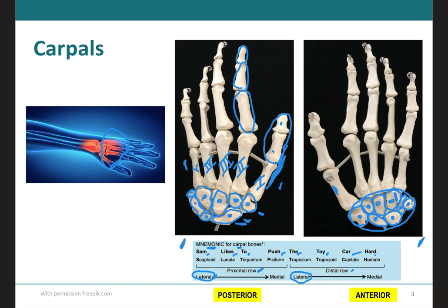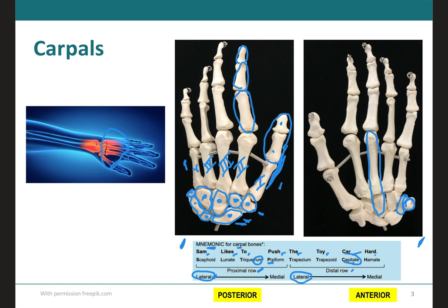Another way to remember the bones — because sometimes you get nervous and forget the mnemonic — is to use associations with other structures. For example, the triquetrum is right before the pisiform, the little ball. The way I remember this: if you drink too much rum (triquetrum), you're going to piss a lot (pisiform). The other one: the capitate is right below the middle finger, so you can say, if you stick your middle finger at me, I am going to capitate you.